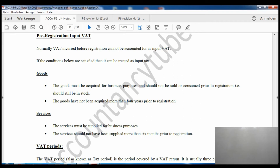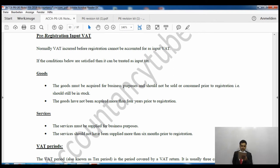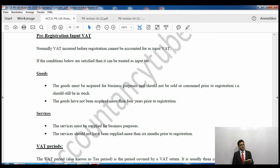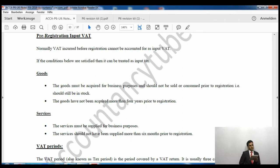For pre-registration input VAT: normally VAT incurred before registration cannot be reclaimed, but if conditions are satisfied it can be. For goods, they must have been acquired for business purposes and must not have been sold or consumed prior to registration, and they must not have been purchased more than four years before registration. For services the limit is just six months — if you paid for services within the last six months before registration you can claim that input VAT.